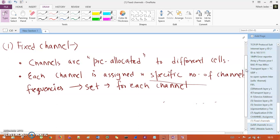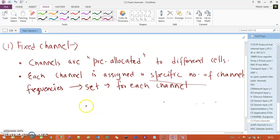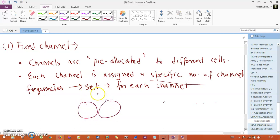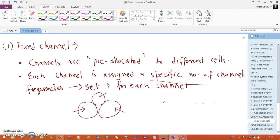Fixed channel assignment says that the channels are pre-allocated to different cells. Pre-allocation means if you have a cluster — let's say I have one cell, another cell, and another cell — the channels are completely pre-allocated. It is not runtime channel allocation; no one is giving you runtime allocations.